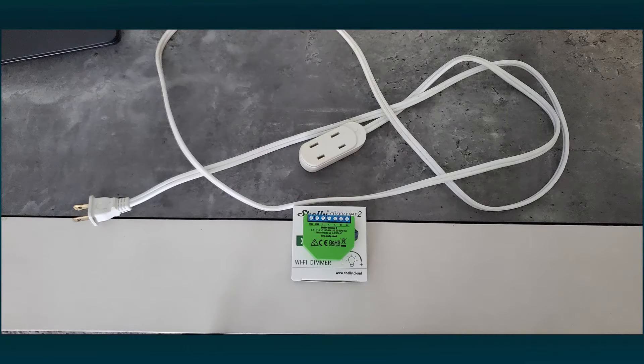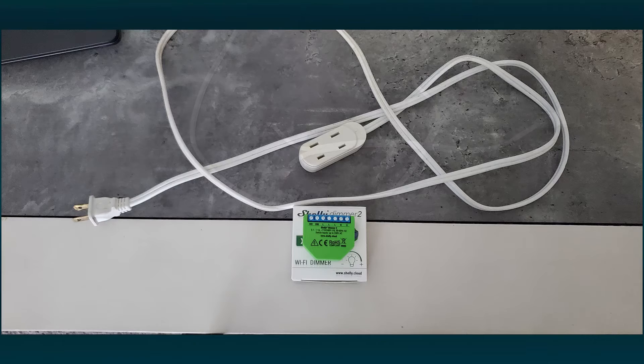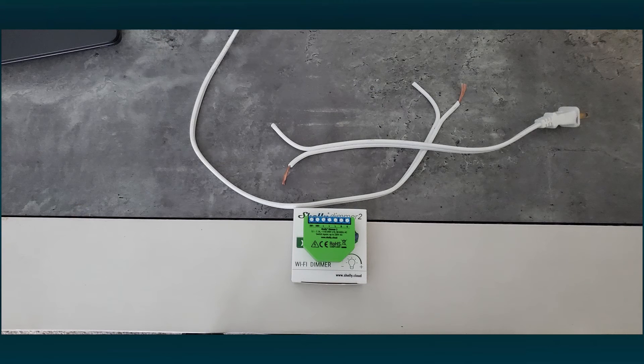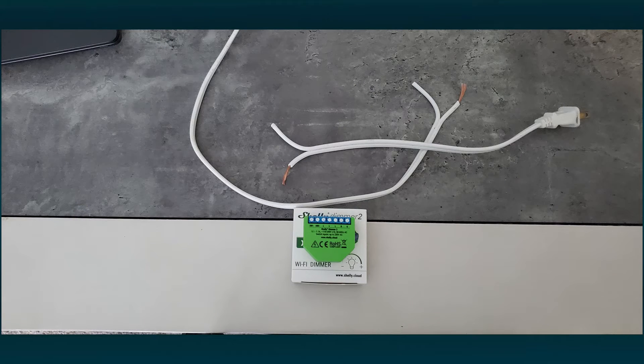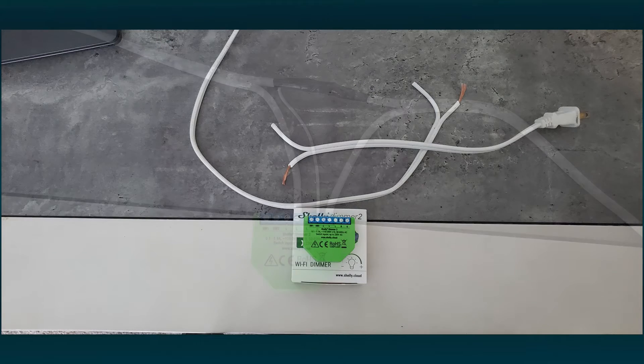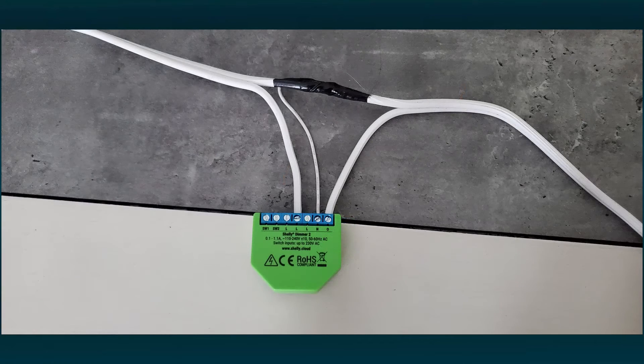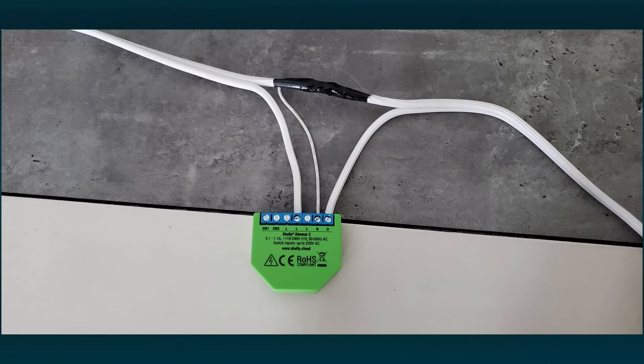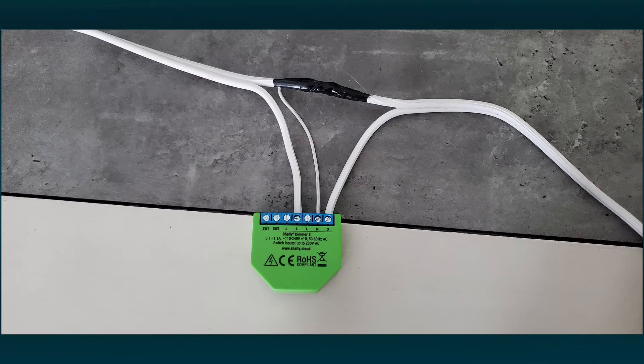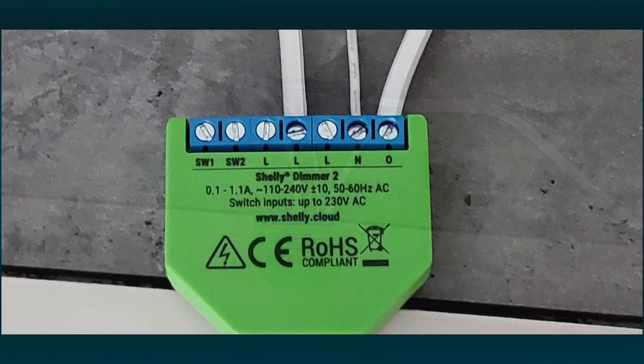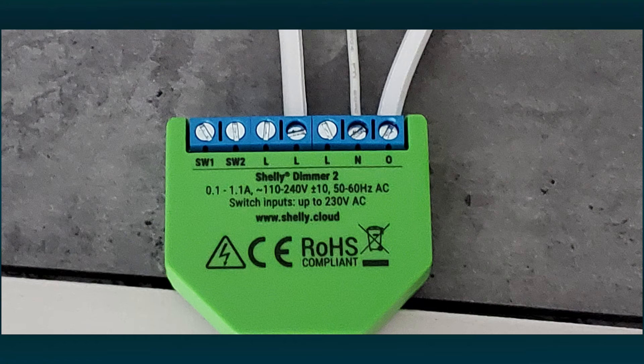Since I am using the dimmer on a pair of lamps, I modified an extension cord but you can install the dimmer in an outlet box. Consult a licensed electrician if you are unsure or uncomfortable working with electricity.